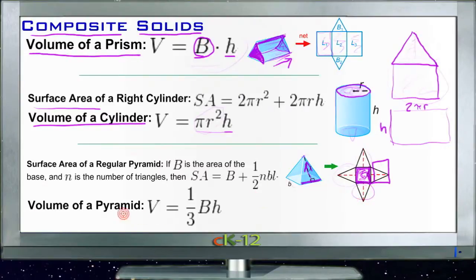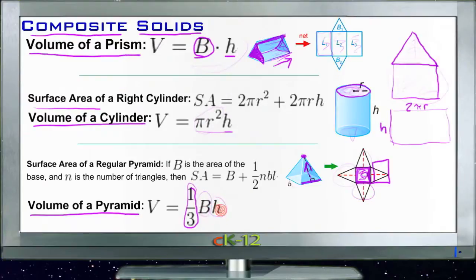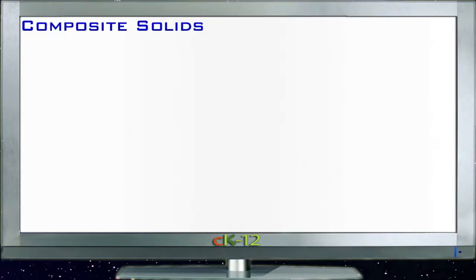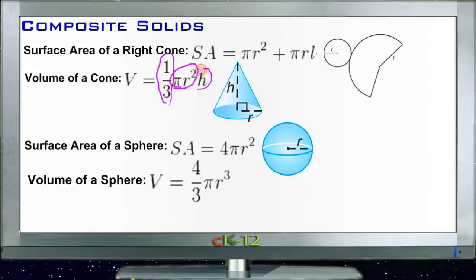The volume of a pyramid is the same as the volume of a cone: one-third of the area of the base times the height. It's similar to the volume of a prism or cylinder — area of the base times height — but when the shape comes to a point, whether it's a pyramid or a cone, you take one-third of that instead. Just remember: if it comes to a point, you only get one-third of that total.